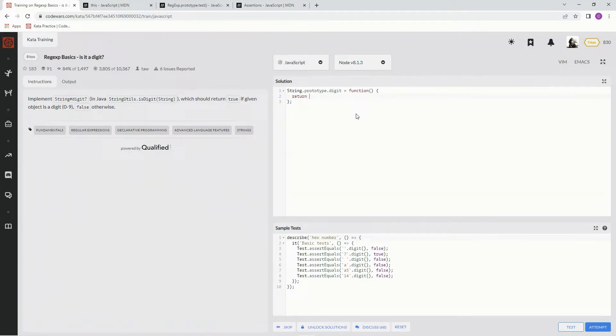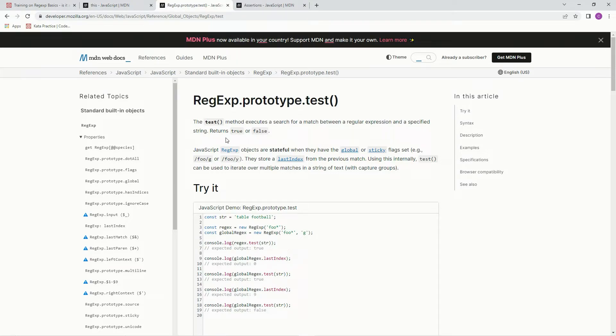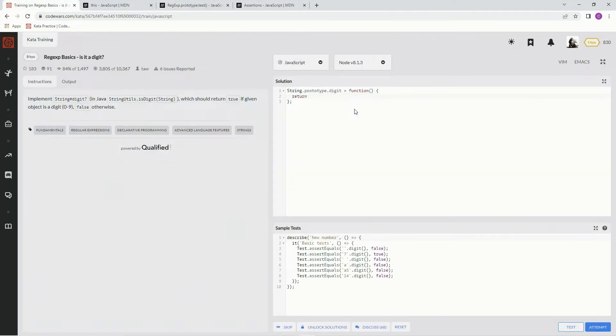what are we going to do? We're going to start off with the regex, and we're going to do the test method, which executes a search for a match between a regular expression and a specified string returning true or false. Alright? So that being said,